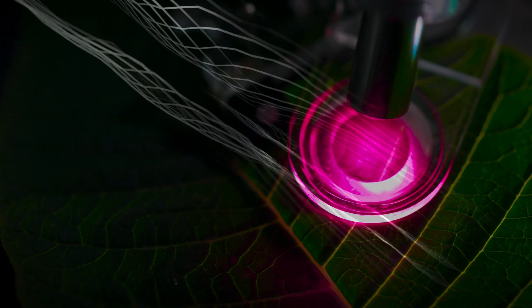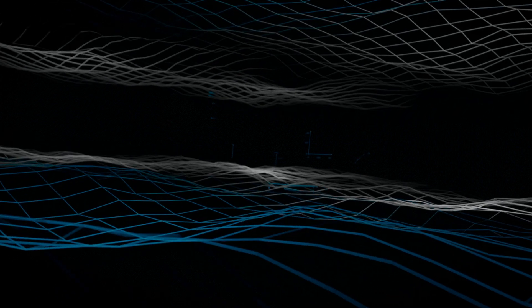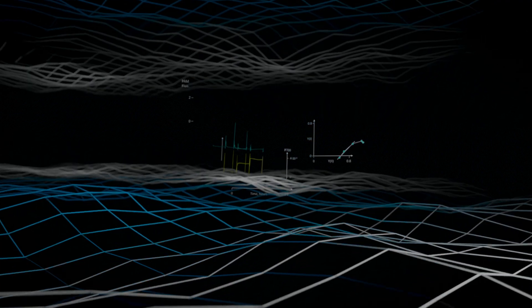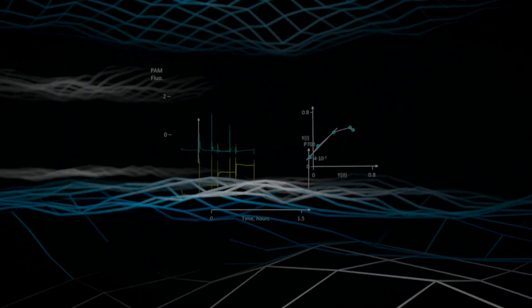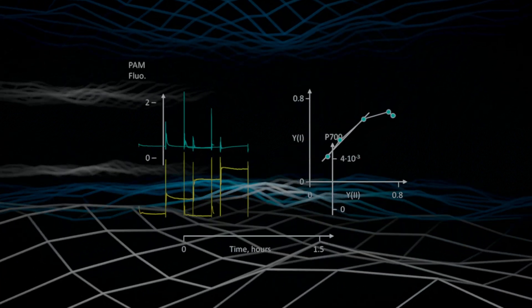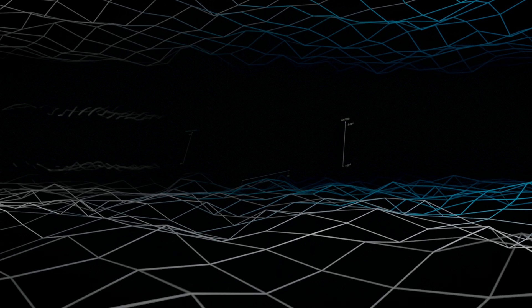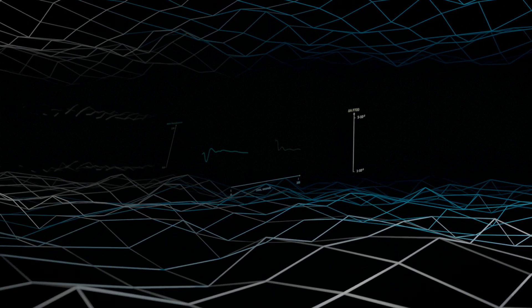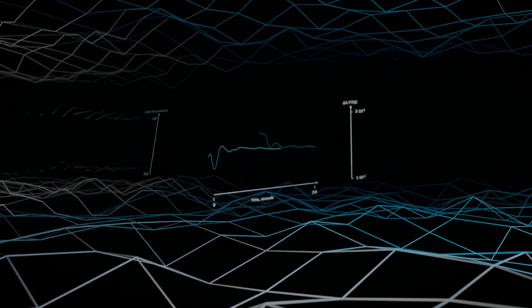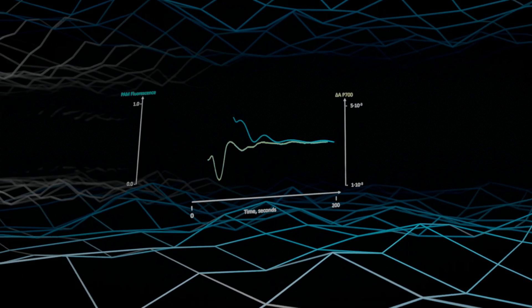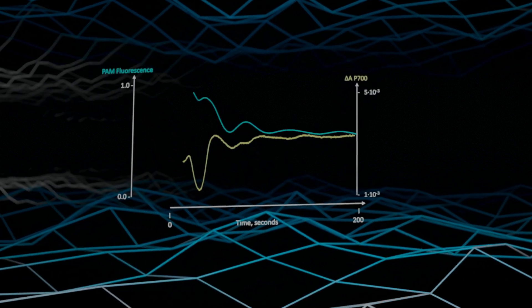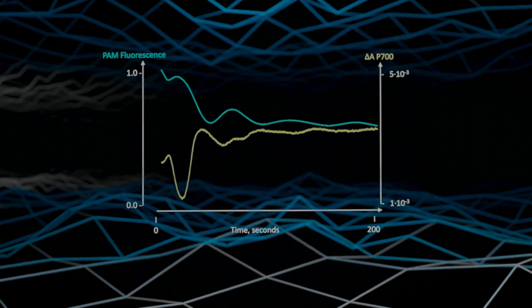The present experiment studies the two photosystems at increasing light intensities. The signal variations induced by saturating light pulses provide key information about the performance of the photosystems. Automatic evaluation by the software demonstrates that the photosystems act in a coordinated manner at higher light intensities.